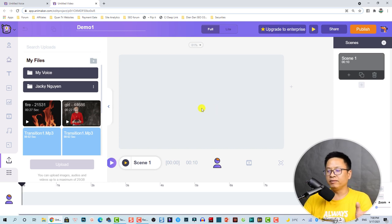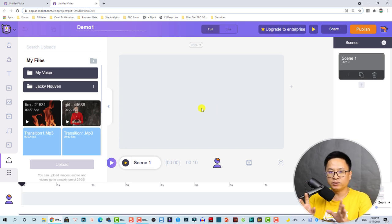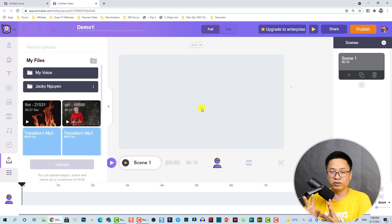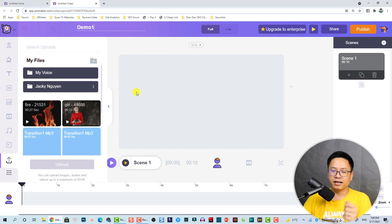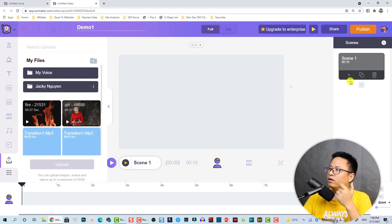You don't need to worry about saving because Animaker saves your project automatically — you will not lose the project even if you close and reopen the app.